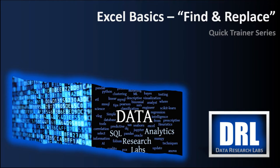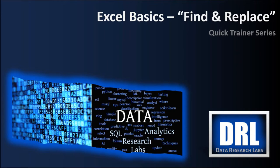Hello and welcome to Data Research Labs. For today's Excel Quick Trainer, we are going to discuss Find and Replace in Excel. This is video number eight of a planned set of training videos. The target audience is students, and the objective is to get you up to speed quickly on using Excel.